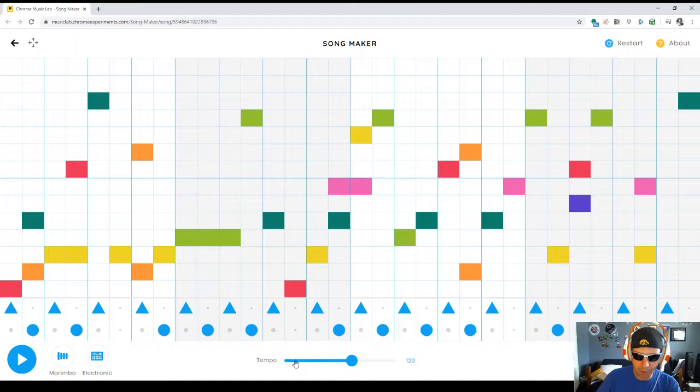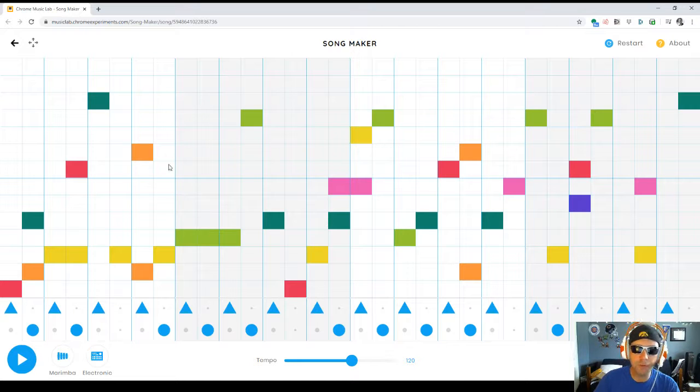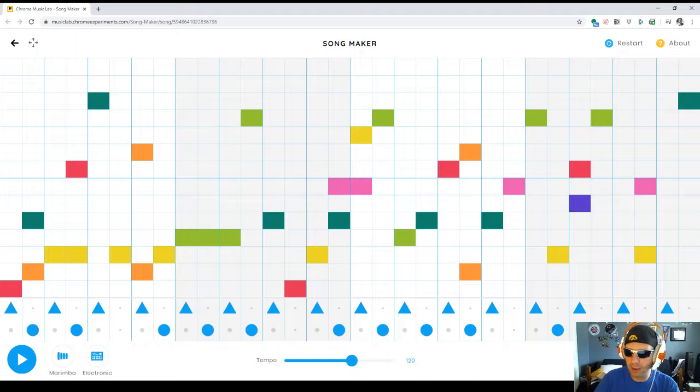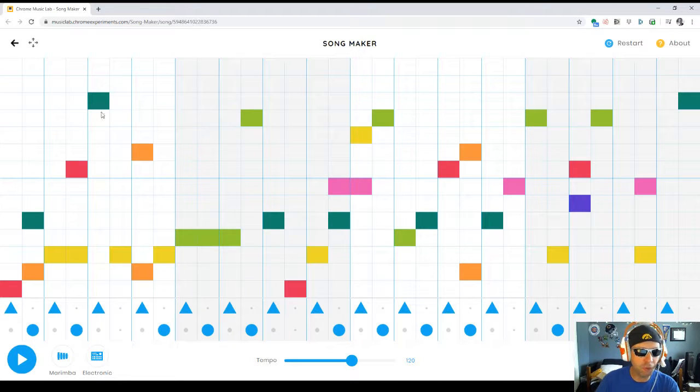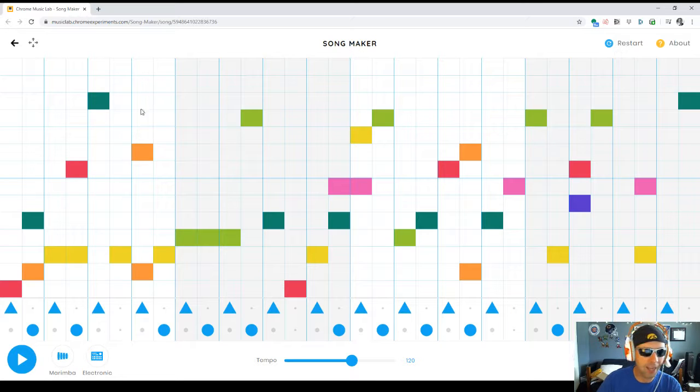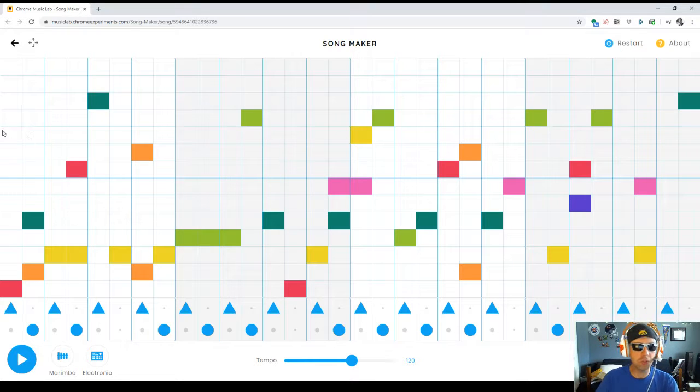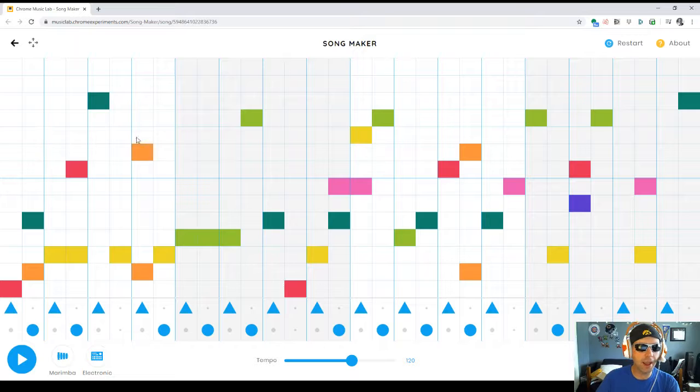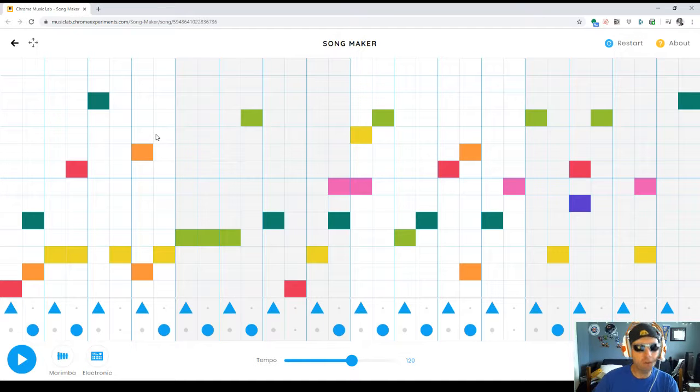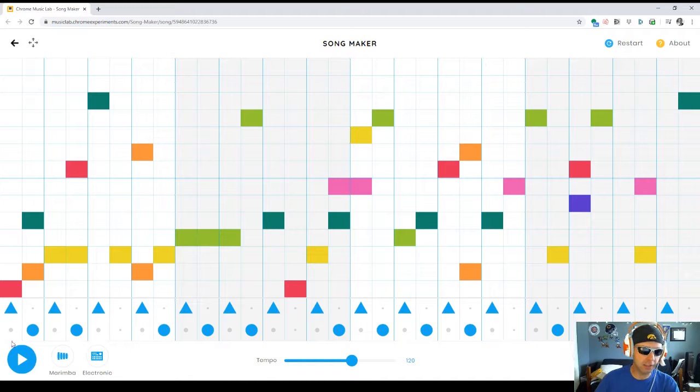The tempo is 120 beats per minute. They were using the default settings, which have a four-measure piece of music, four counts in each measure, and each count is divided into two parts, so one and two and three and four and. I wanted to share this creation, let's take a listen.